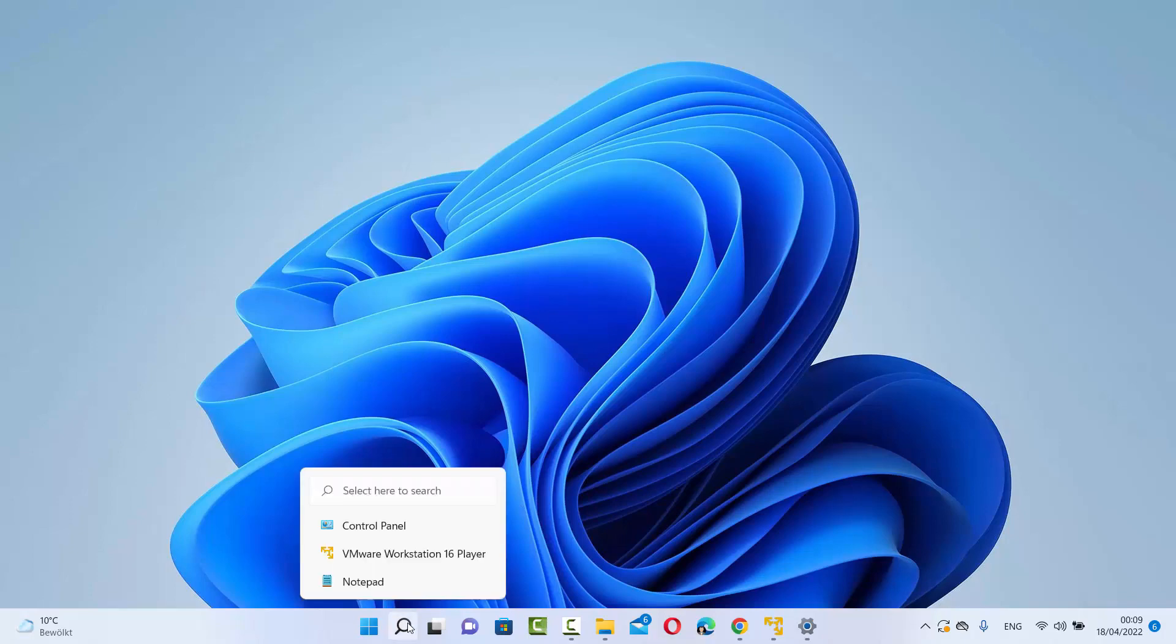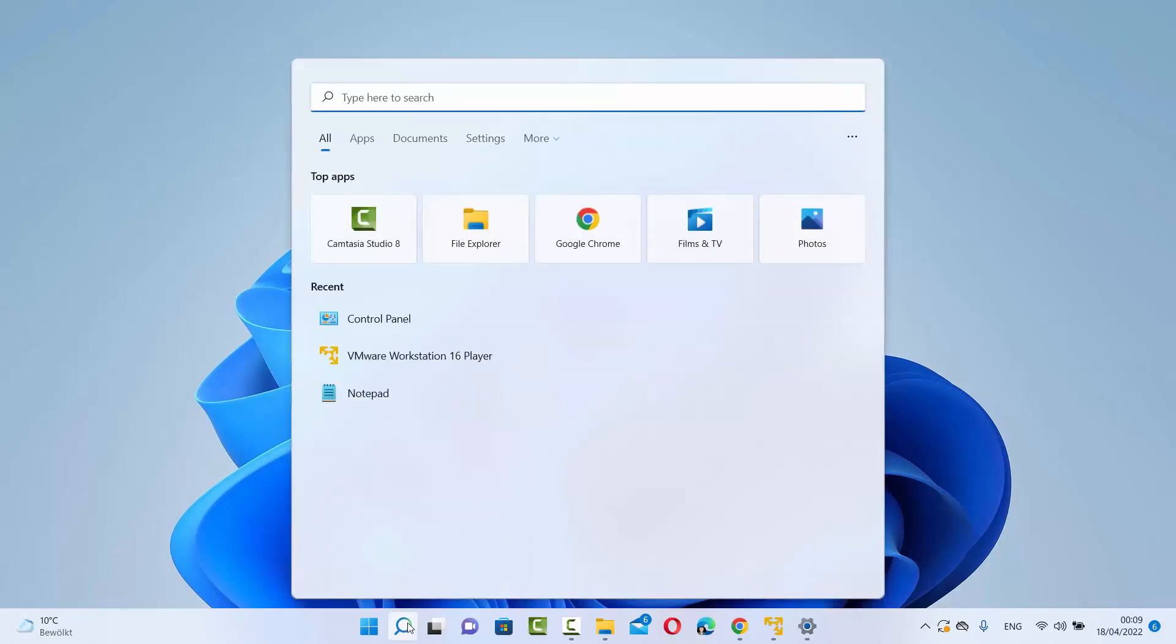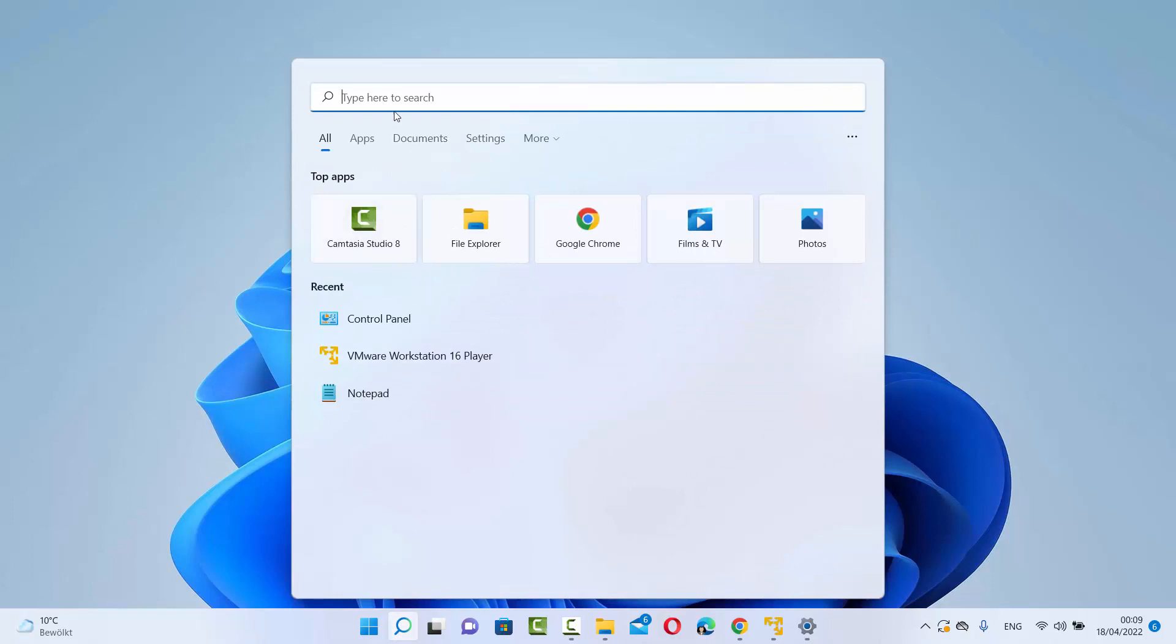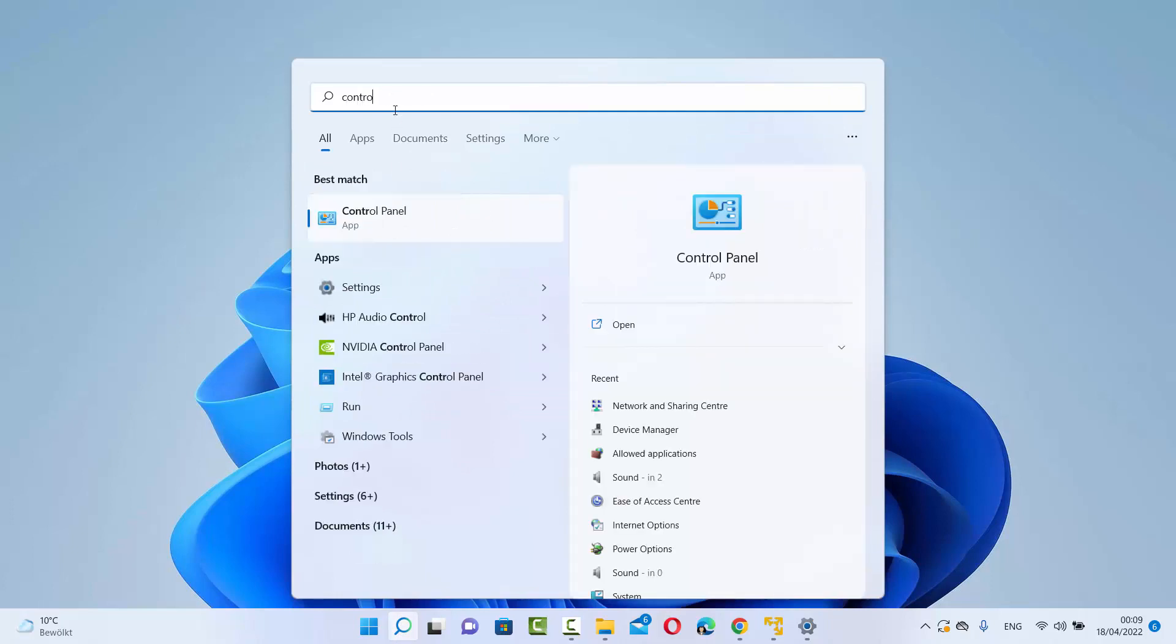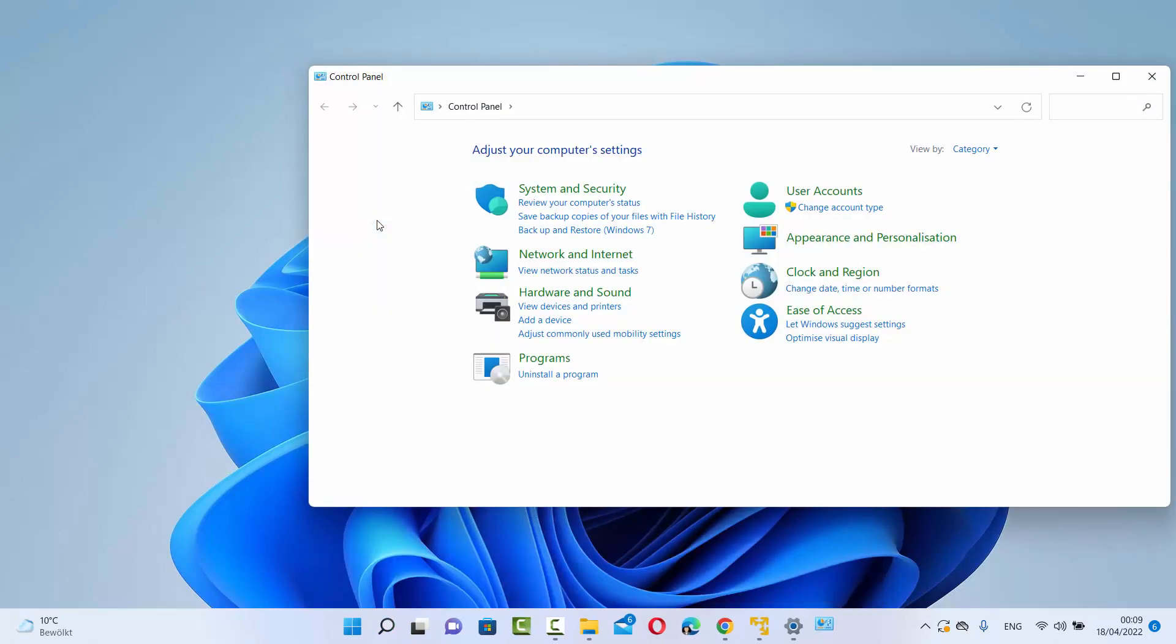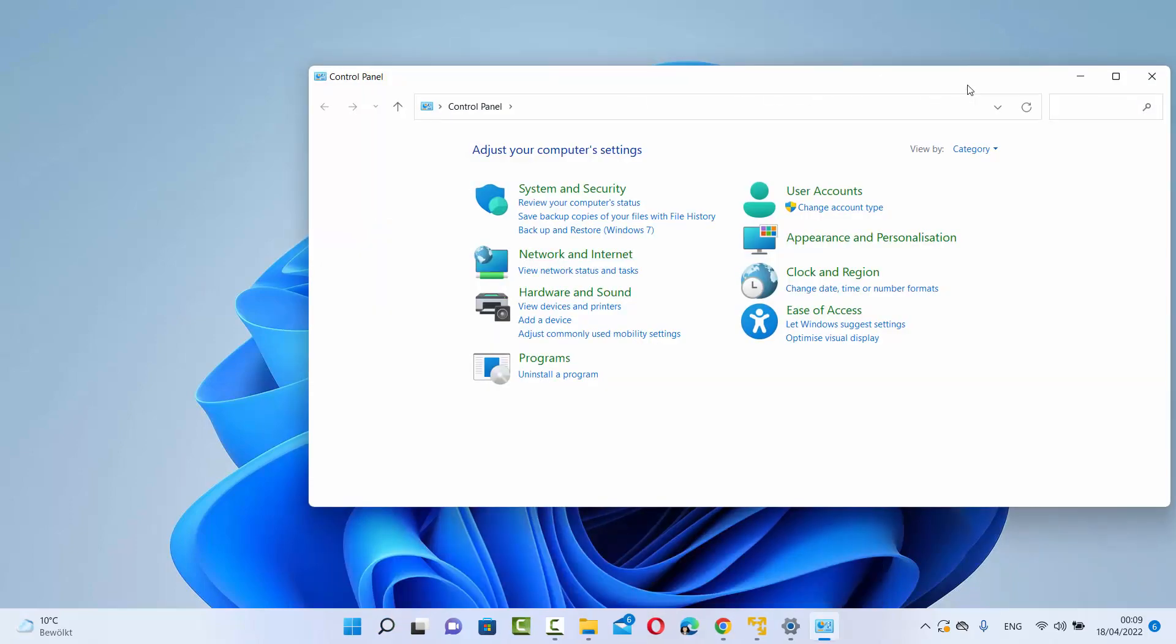First of all, you need to open the Control Panel. Just click on the search icon here and search for Control Panel. Once this result appears, click on Control Panel here.